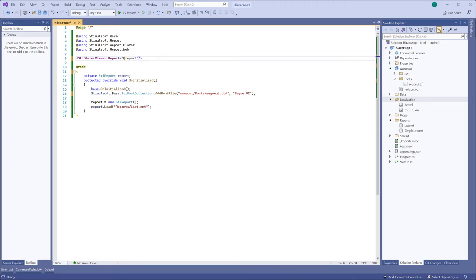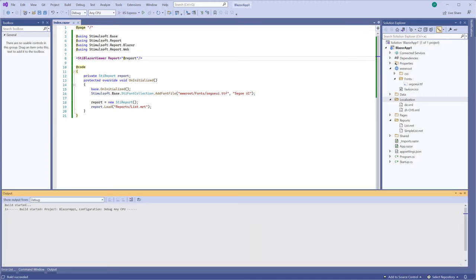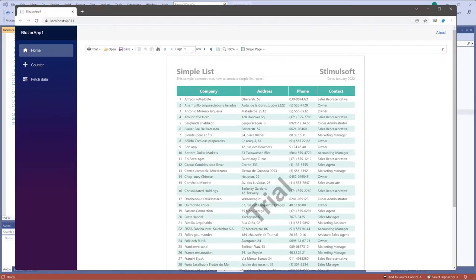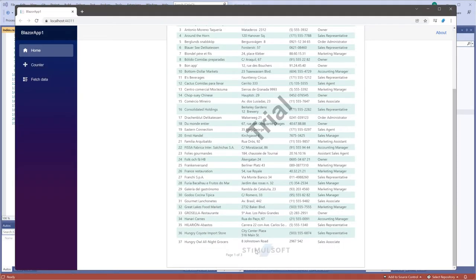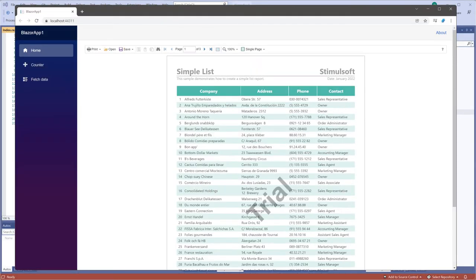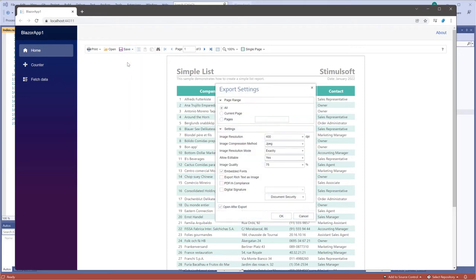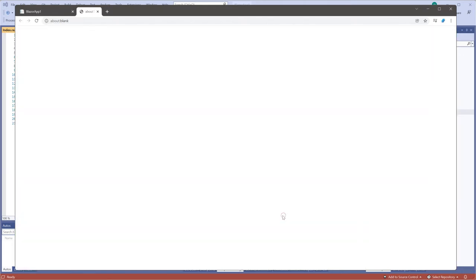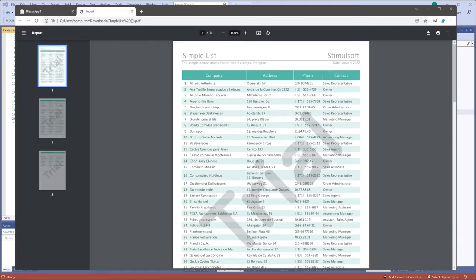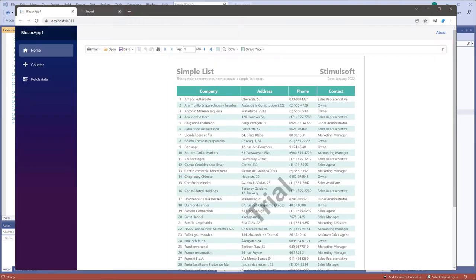In the first instance you should open your project with the Report Viewer. After run the project. As you can see, the Report Viewer contains a trial watermark. Also this watermark will be on the pages after report export or when you want to print it. Now I'm going to fix it.